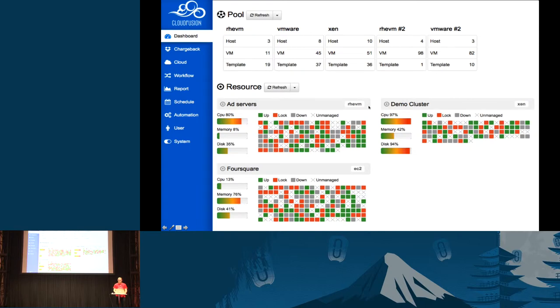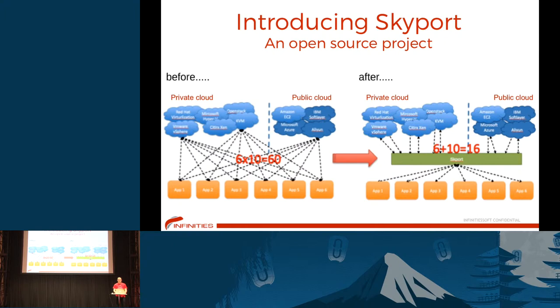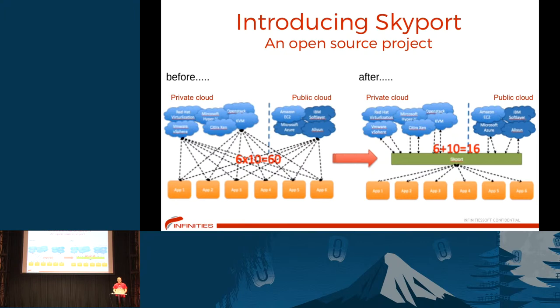The secret behind Cloud Fusion is our open source project. We have Skyport public on Bitbucket and GitHub. Skyport is an interface connecting to multiple clouds, whether you use multiple private clouds from different OpenStack versions or public clouds. Our open source project Skyport allows you to connect to multiple sources, make it easy to manage, and you can also add your own drivers.